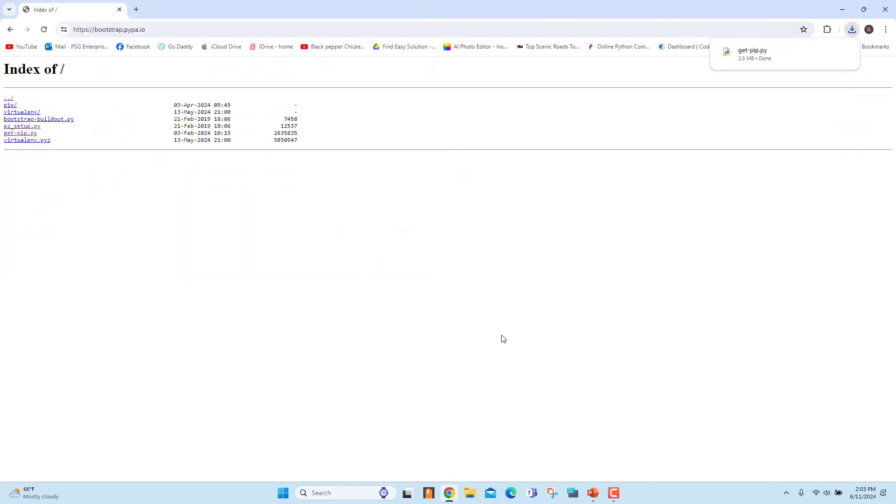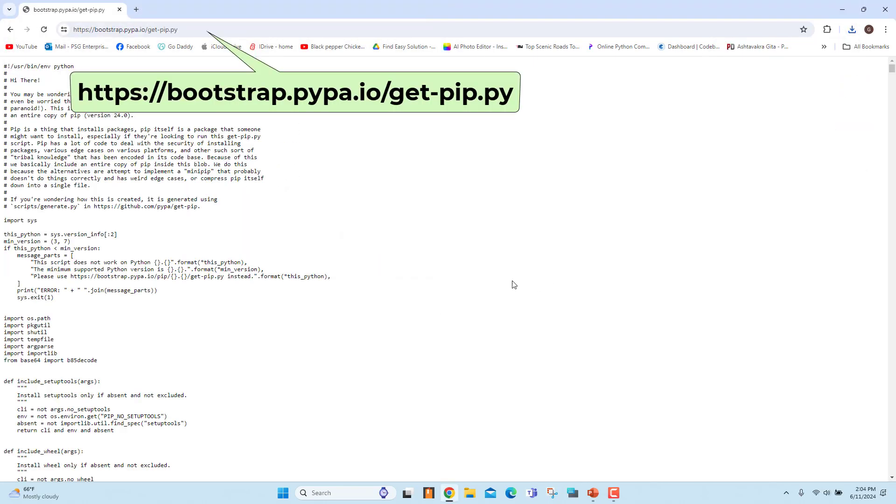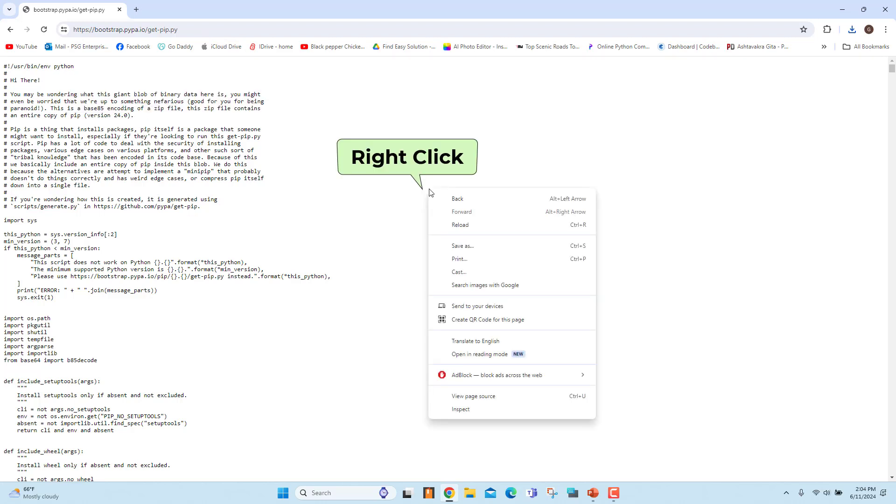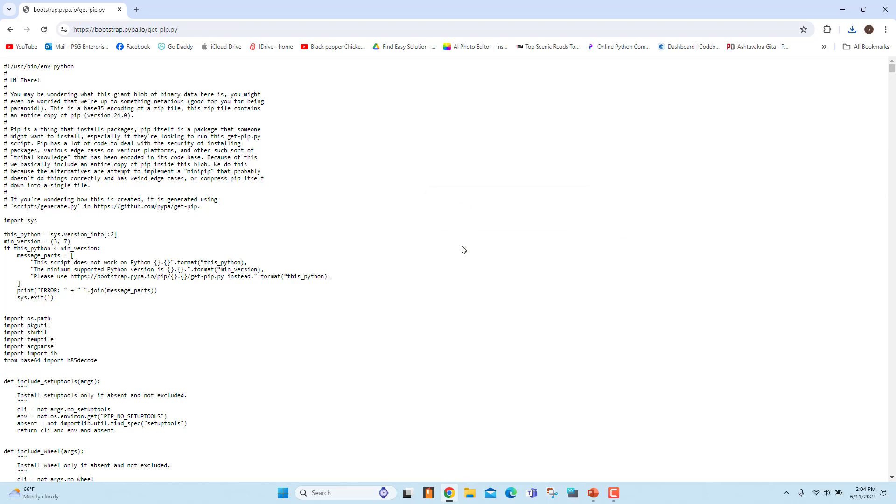You can also go to this address: bootstrap.pypa.io/getPIP.py. It opens the file in the browser. Right click and select save as. Browse to the folder you want and click on save.